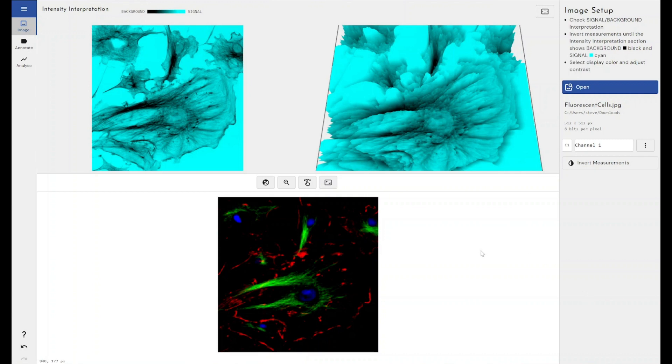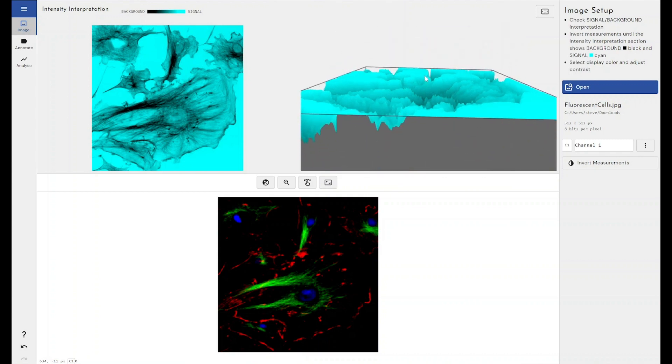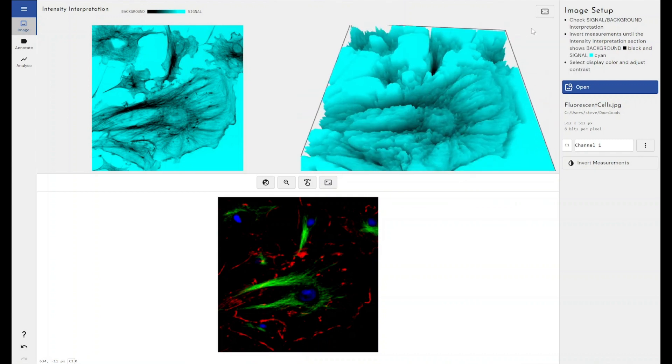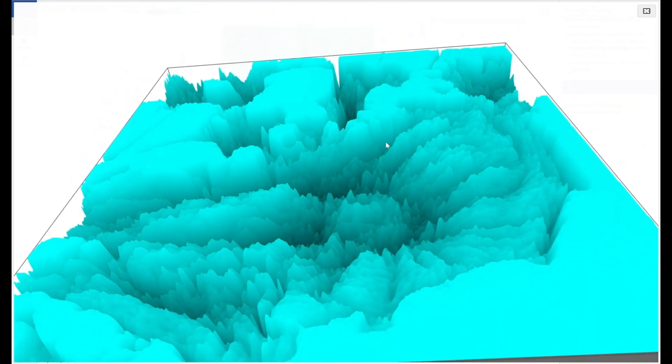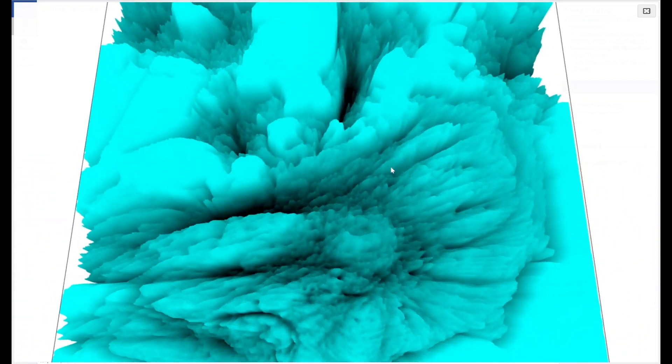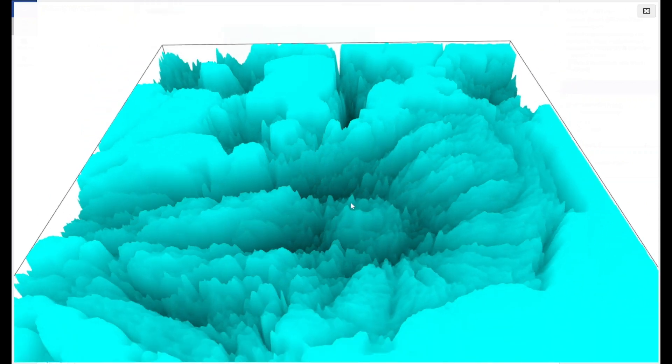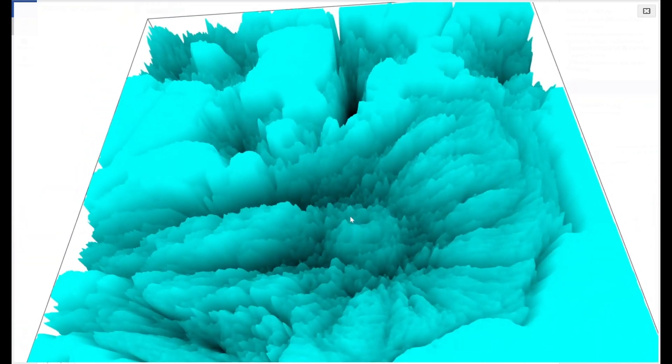I've just grabbed a demo image here off the internet of some stained cells. You can see in the top left here we have a 2D view of the image as it's brought into the software. And as ever we have the 3D view of the image here, a conversion of all the different pixel values within our image converted into these peaks and troughs.